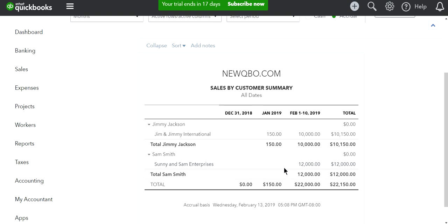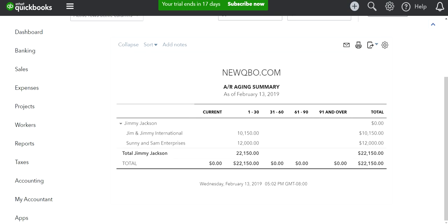all the transactions from one parent account to another parent account. Let's check the AR Aging report. Right now we have it under Jimmy Jackson. I'm just going to refresh.